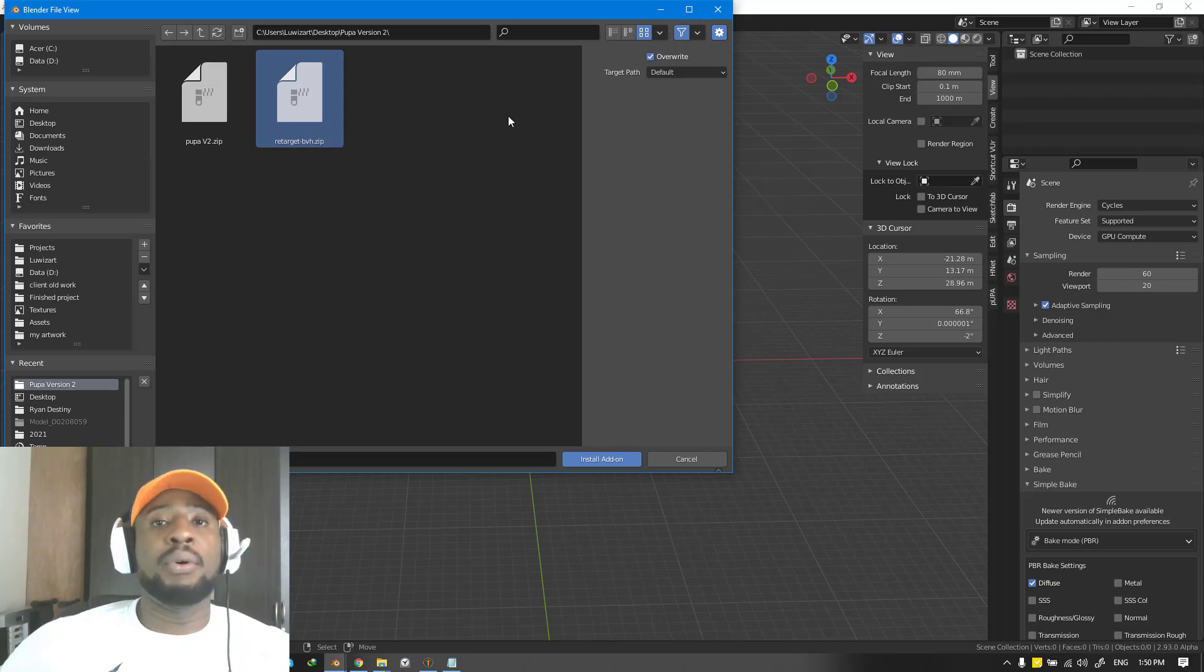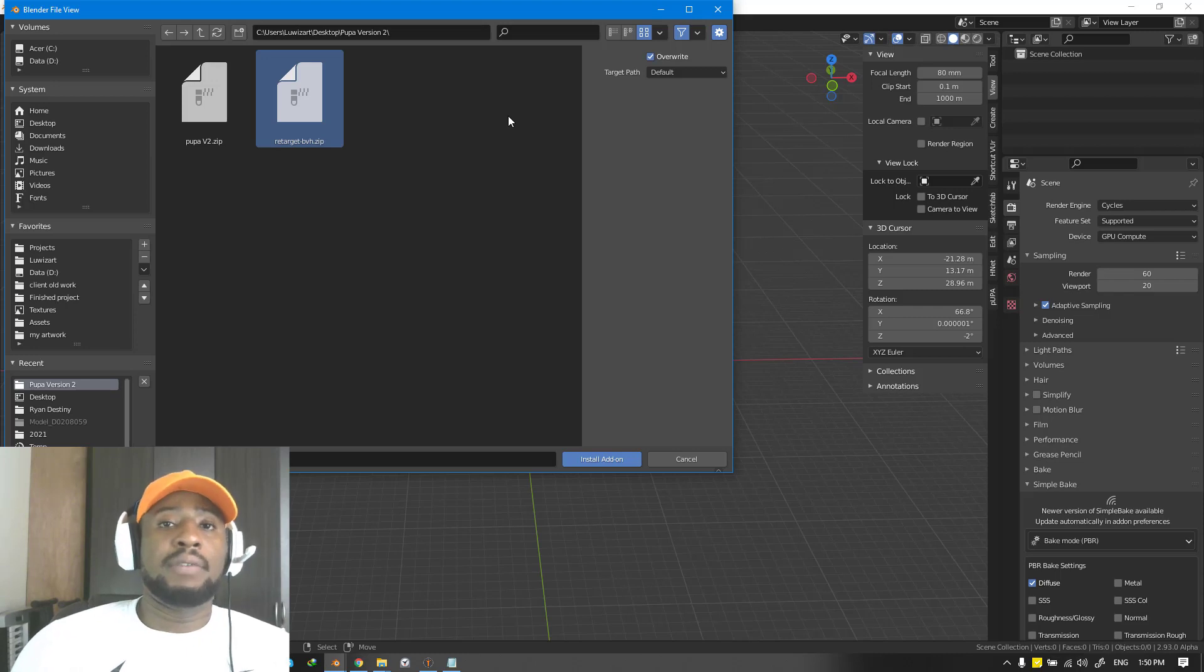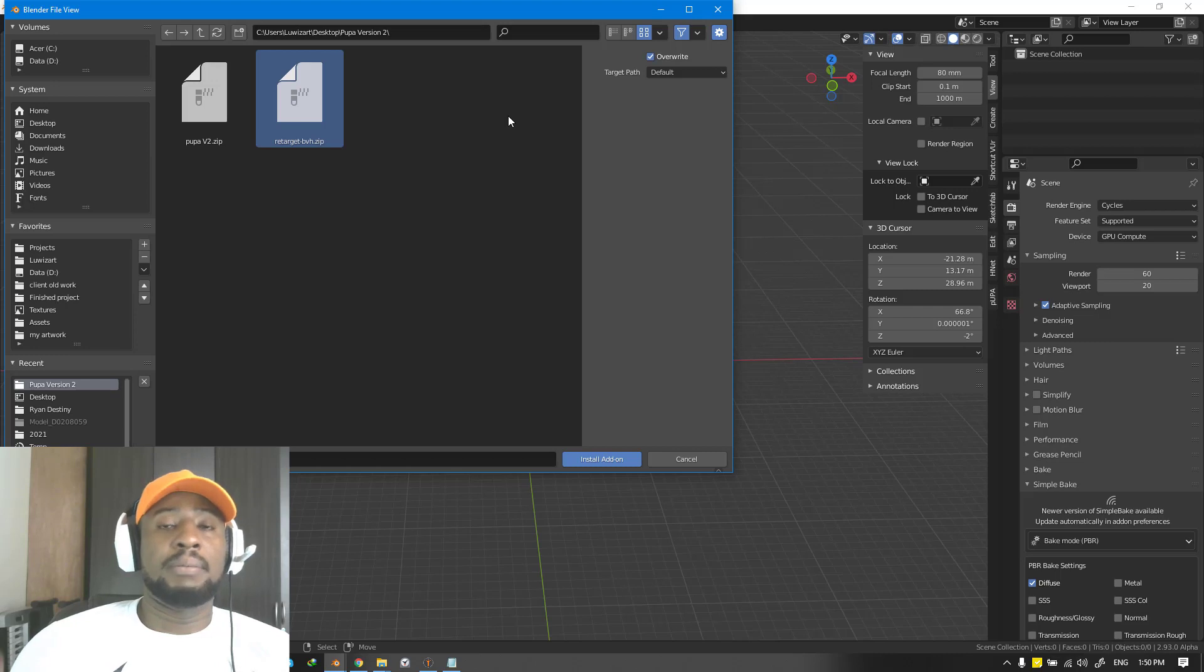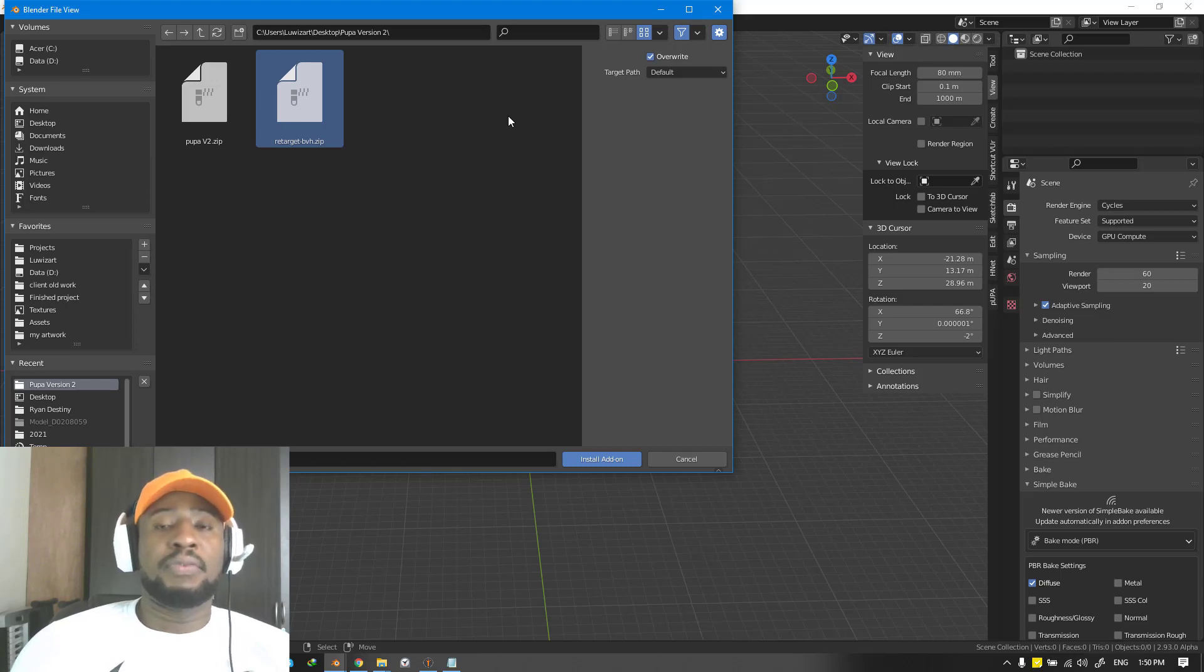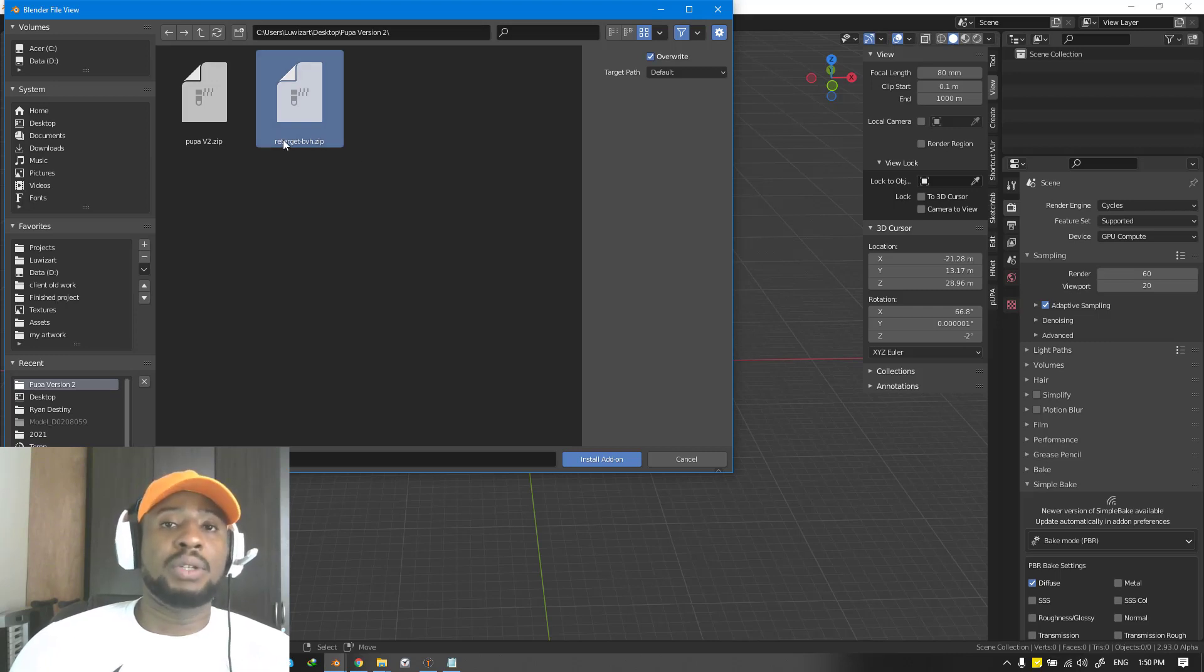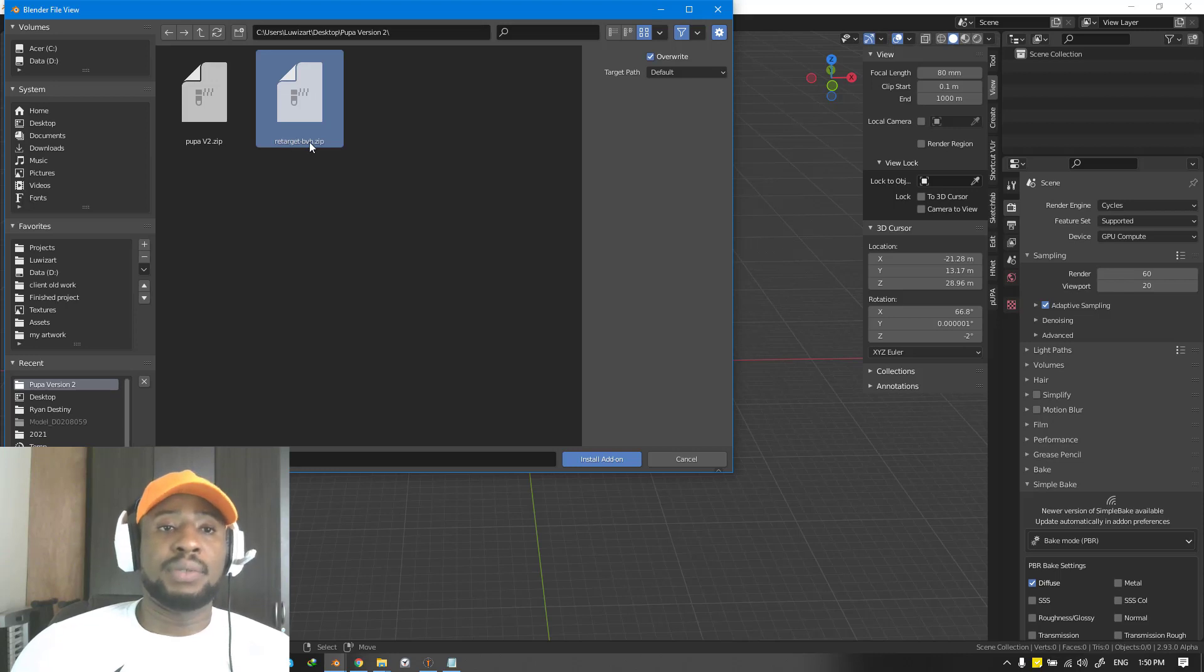If you have an A pose character or even an asymmetrical pose character, when you're using motion capture or raw mesh scan data, this Retarget BVH is going to really help Pupa to target it and get the best possible result.